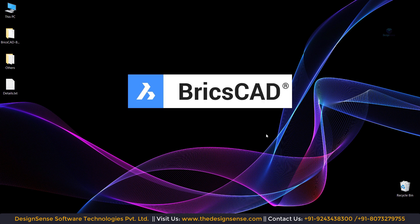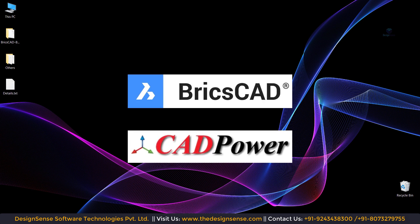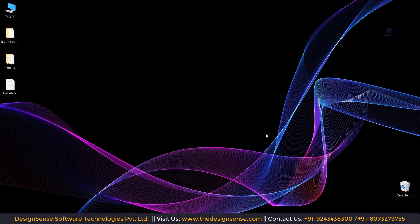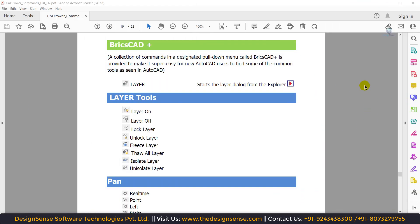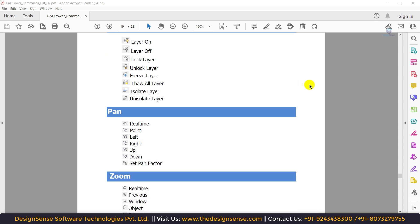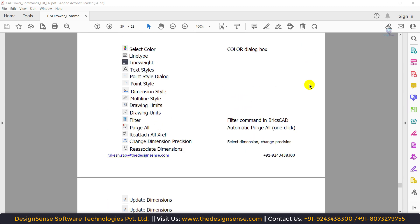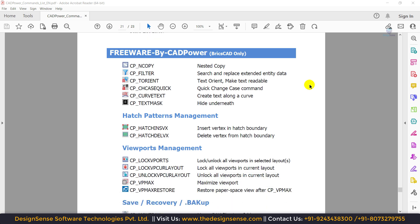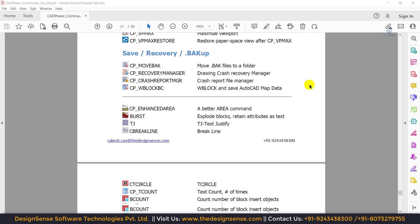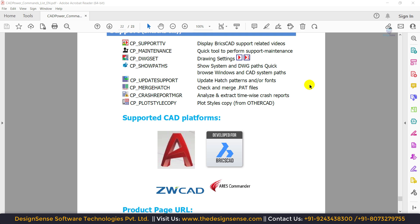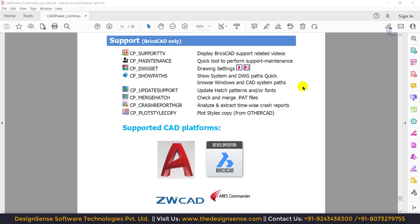Along with BricsCAD, we are going to learn how to install the CAD power software. CAD power is very powerful software, specially useful for users who are switching from other CAD platforms like AutoCAD to BricsCAD. By default, some tools are not available in BricsCAD, but after installing CAD power, those tools become available — for example, right-click menu, context bar, B count, T count. There are more than 400 plus productivity tools in CAD power, through which you can save a lot of time during the drawing process.